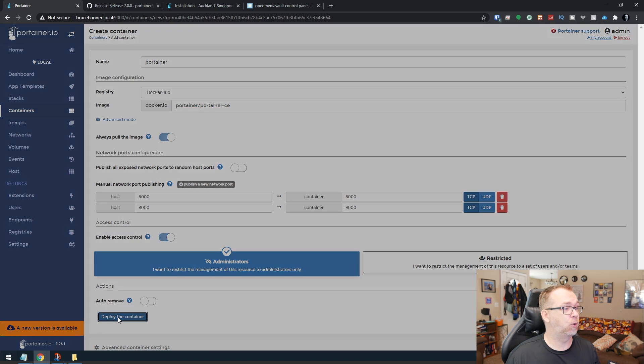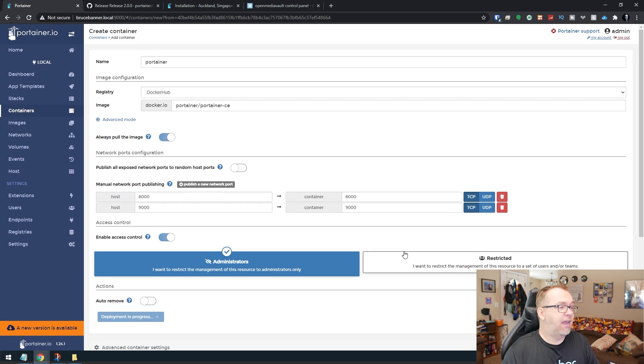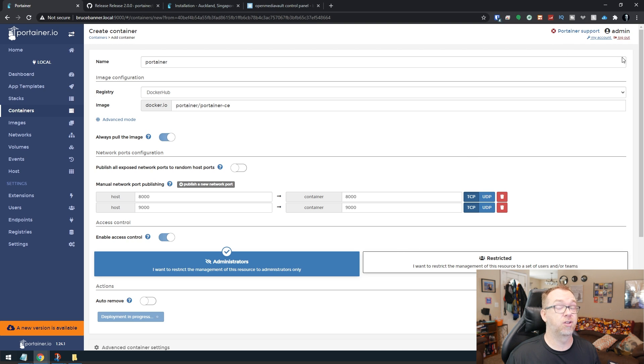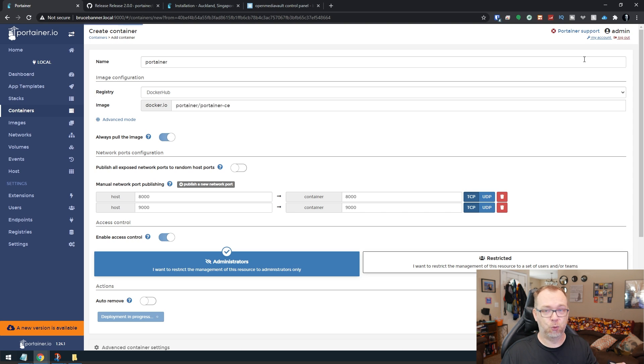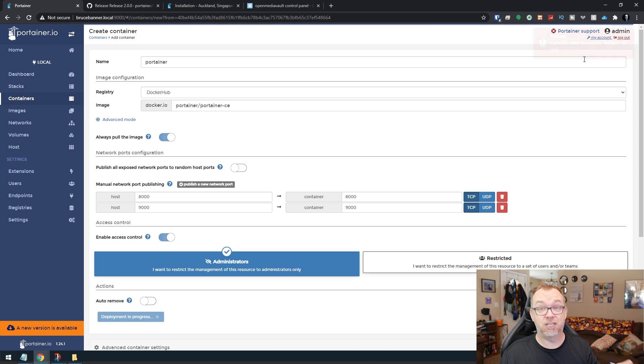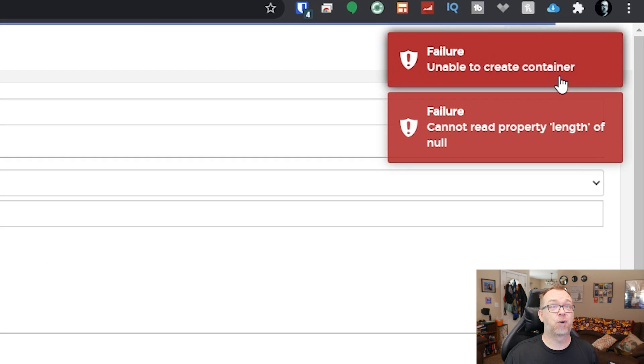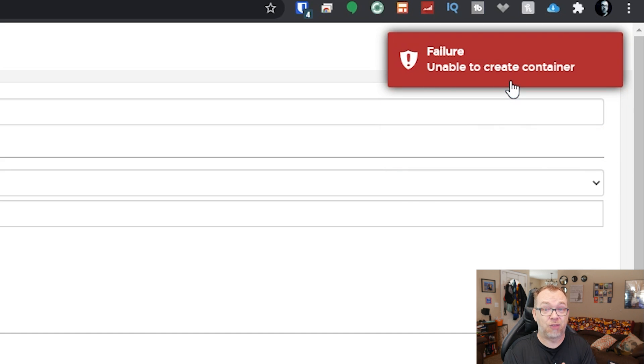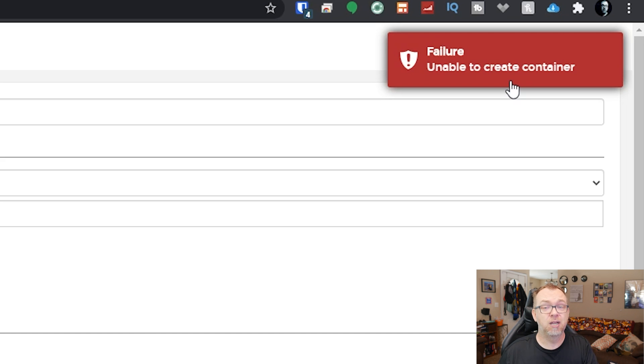So we're going to click on Deploy the Container. We'll say yes. And we'll give this a moment to do its thing. And then we should get a couple of failed error messages up here in the top right-hand corner of our screen when it says that it can't do a couple of the things it needs to do. There it is. Can't read property length, unable to create container. Okay. So that tells us we can't do it through OpenMediaVault. It tells us we can't do it through Portainer.